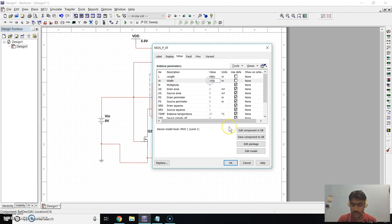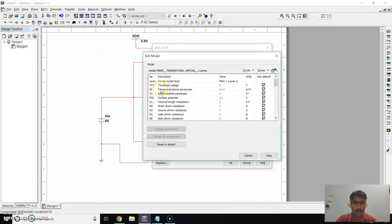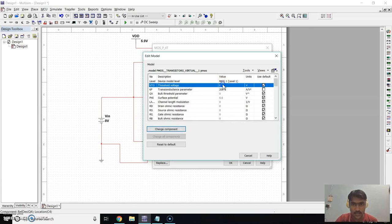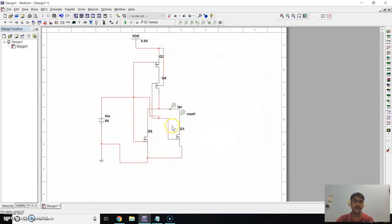For the second PMOS, go to Edit Model. Set the transconductance to 20×10⁻⁶ as before, and the threshold voltage to minus 0.7. Click on Change Component and click OK. Now we have to set the parameters of the NMOS transistors.